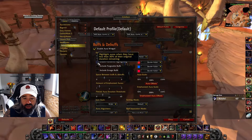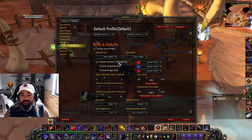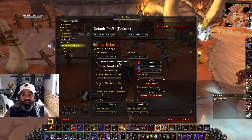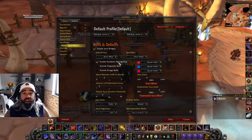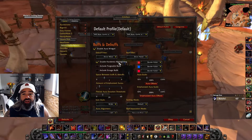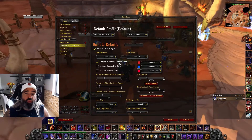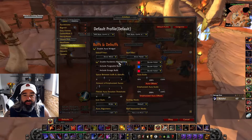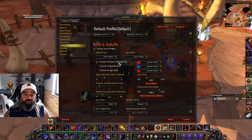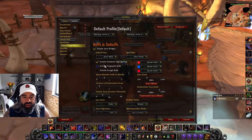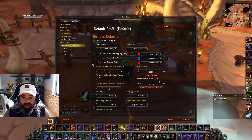You can enable Pandemic Highlighting, which is super nice especially for DoT classes. The pandemic portion of a DoT is when it ticks down to a certain percentage where you can refresh it without losing any time or damage. If you refresh a DoT when the duration is too high, you're wasting a GCD. But if you wait until it reaches its pandemic phase, you can refresh your damage-over-time effect without losing any damage at all.